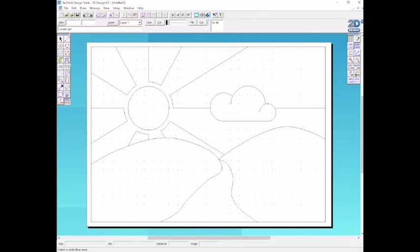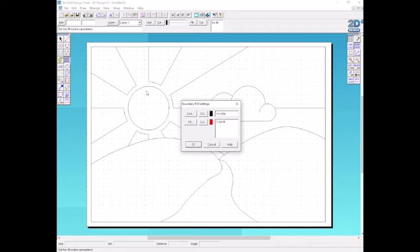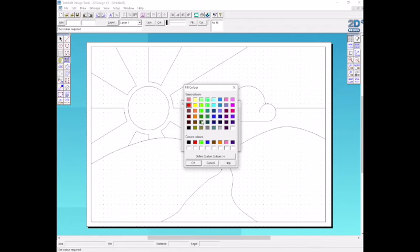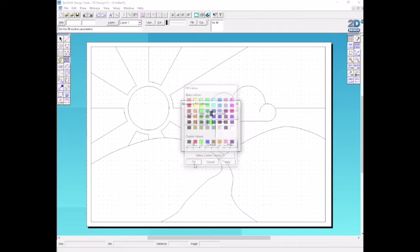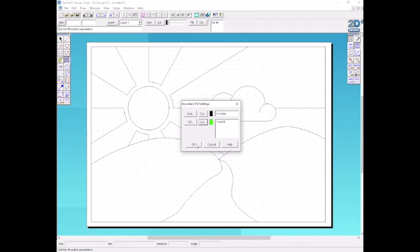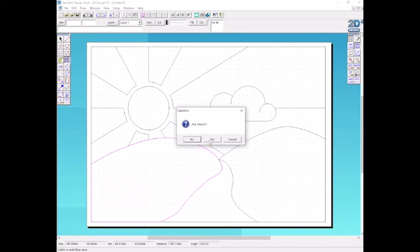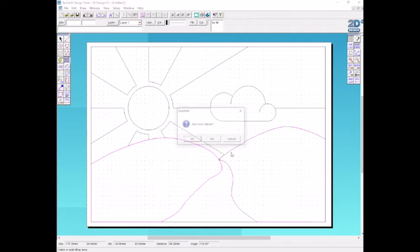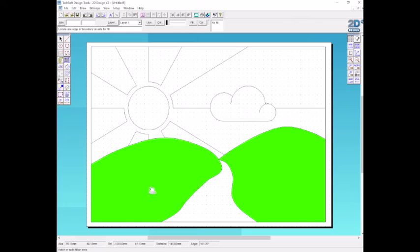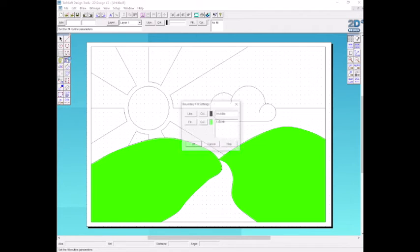The next tool is the fill or the hatch. We're going to select the boundary fill settings and choose a colour. I'm going to have some green grass. Click OK. Then we're going to select the area. It says any islands. We do have an island because we're going to have more than one area that's green, so we'll click yes. That's going to be all of them, so click no and there is our filled space.